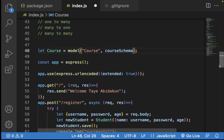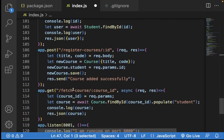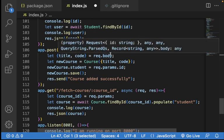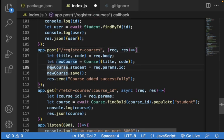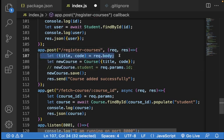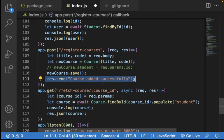I want to save a new course now. There is a register course route. When you are registering a course, you are getting a title and a code from the front end, then you click new course and save it. It's going to send this response back to the front end: 'course added successfully.' But there is a little issue — although we are adding a course, we don't know the student that is adding that course.